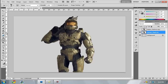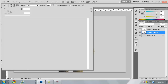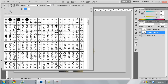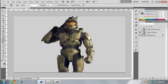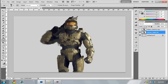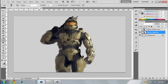Go to your smudge tool and set the strength to about 80%. Set the brush size to however big you want, and just go around your object like this. I'm not going to make this perfect for the tutorial's sake, but I'll do my best to go through it quickly.